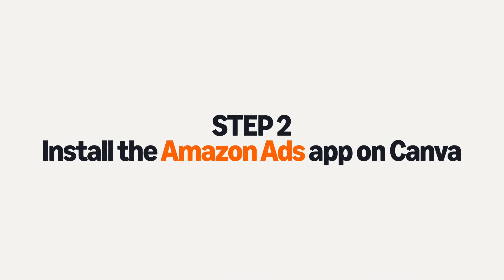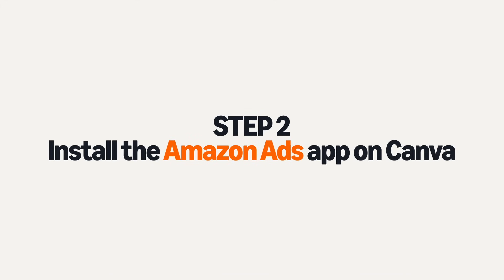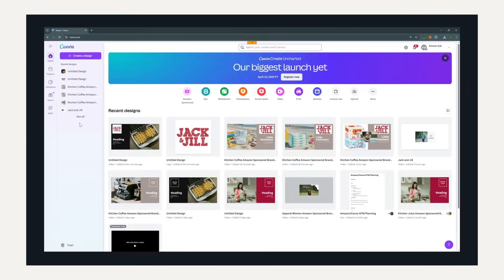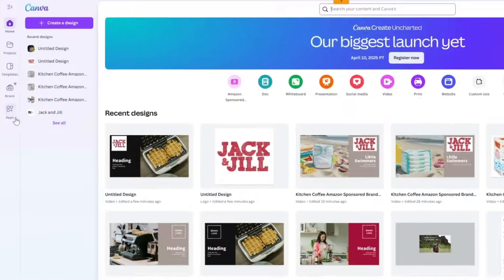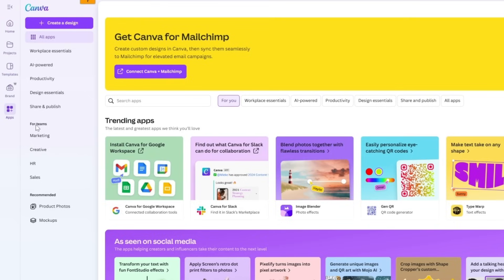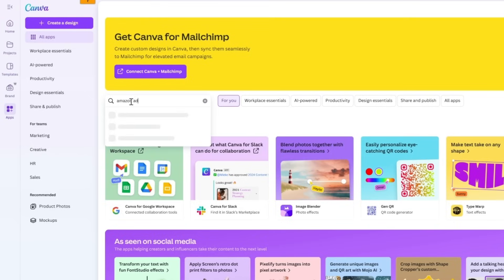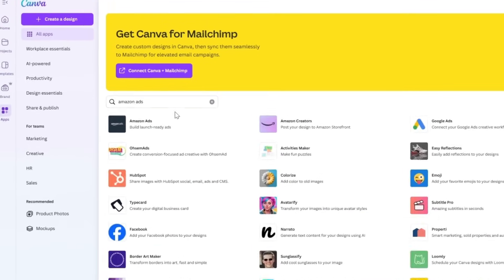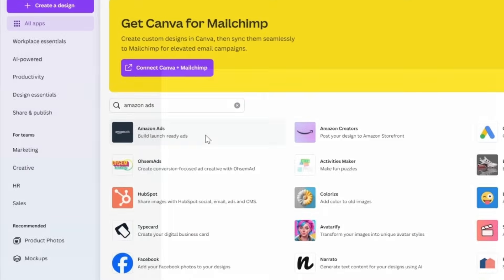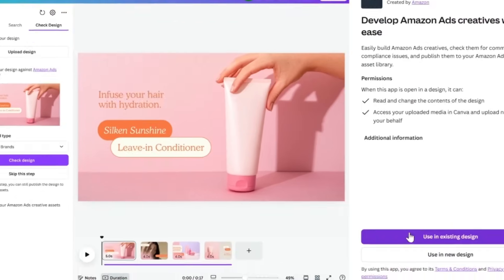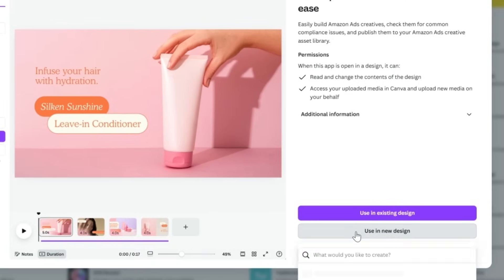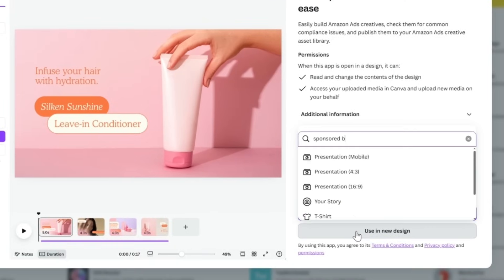Step 2: Install the Amazon Ads app on Canva. You can install the Amazon Ads app from Canva's App Marketplace. This custom integration helps you check your designs against Amazon's ad policies and export directly to your asset library.